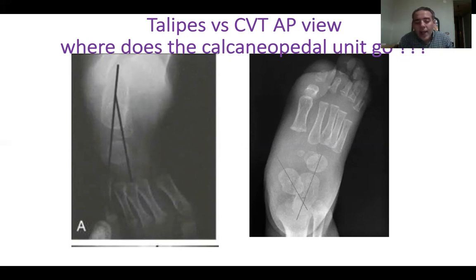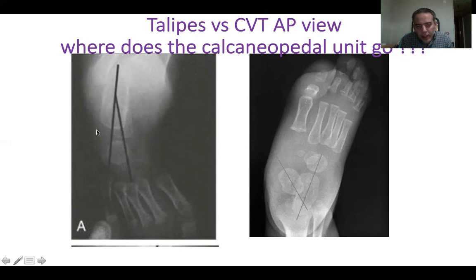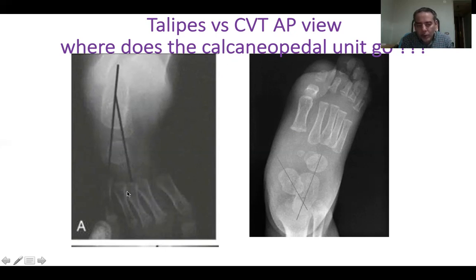This is exactly what happens in talipes and in congenital vertical talus. Looking at this picture, the calcaneus, rather than being diverted from the talus, is internally rotated and its axis is close to matching that of the talus. If the calcaneus rotates internally, so do all the other components of the foot. When the calcaneus rotates internally to become almost parallel to the talus, everything in the foot moves with the calcaneus on the talus.